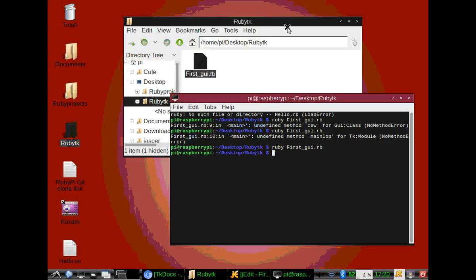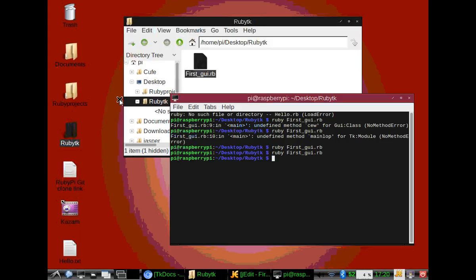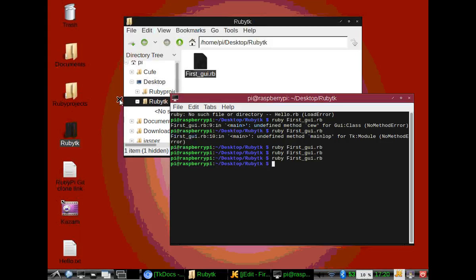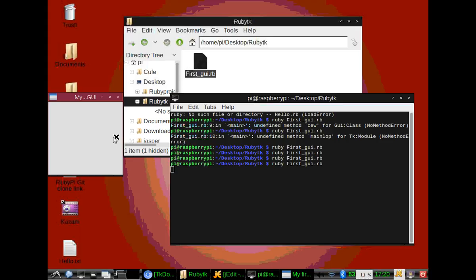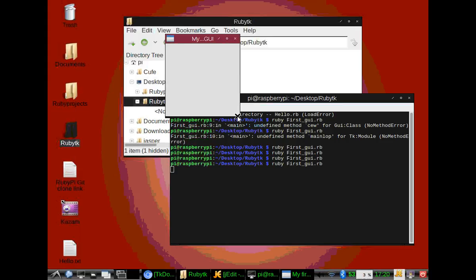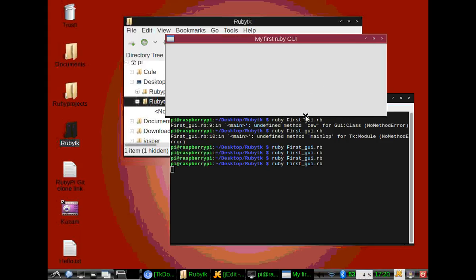That's all you need to create a GUI application. But we don't have anything in our window. We can't do anything except resize it. If I can get my mouse to work right... see, we can resize it. And if you look, we have My First Ruby GUI in the top, in the status bar.